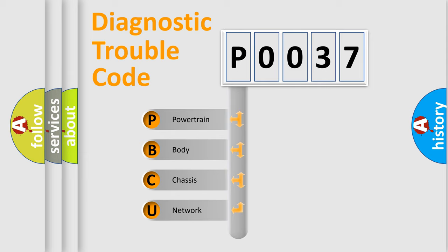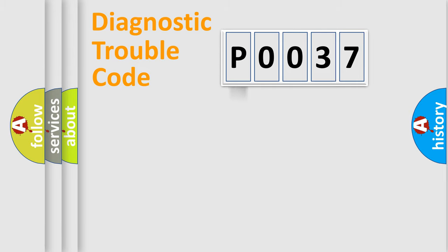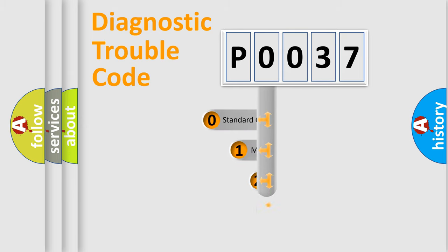We divide the electric system of automobile into four basic units: Powertrain, Body, Chassis, and Network. This distribution is defined in the first character code.